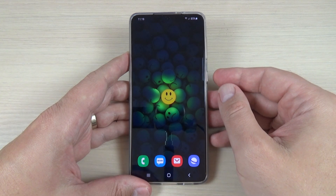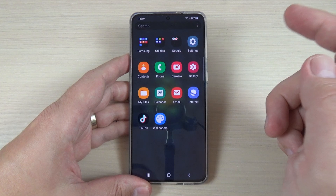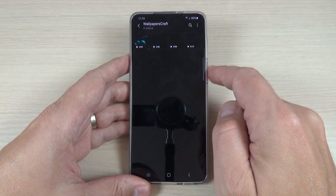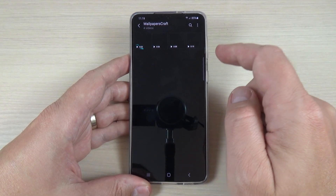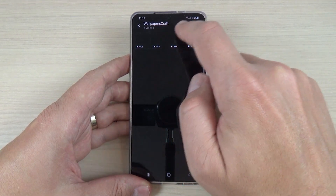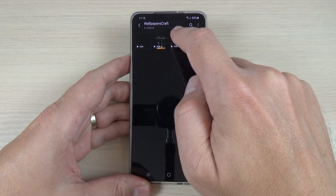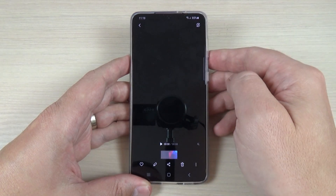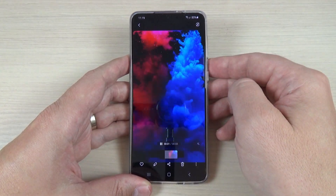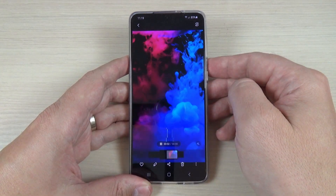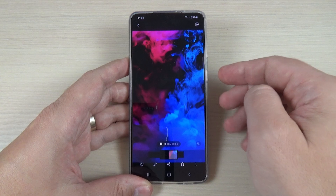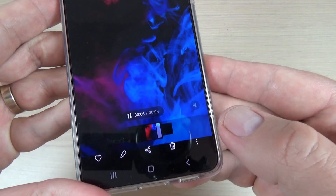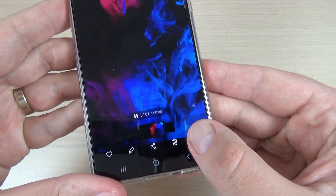To do that it is very easy — just go to your gallery. Here I have some live wallpapers and I will choose my favorite, this one. To set it up as a call background, just press on these three dots.